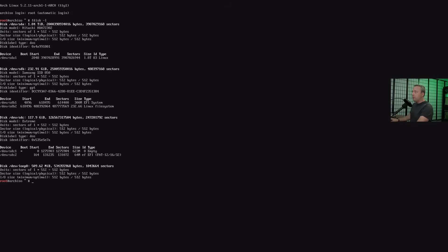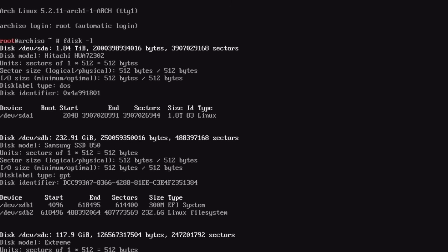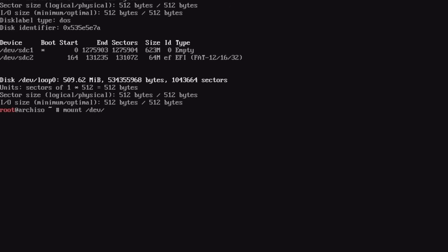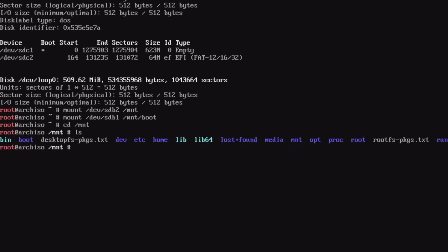Run `fdisk -l` again to identify your drives. The Linux filesystem is on `sdb2` and it's a UEFI install — you can see the EFI system partition on `sdb1`. Mount the main partition: `mount /dev/sdb2 /mnt`. Then also mount the EFI boot system if you're working on boot: `mount /dev/sdb1 /mnt/boot`. Now you can go into `/mnt` and see all your files.